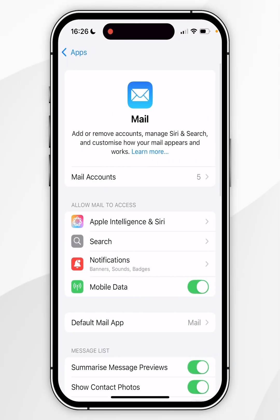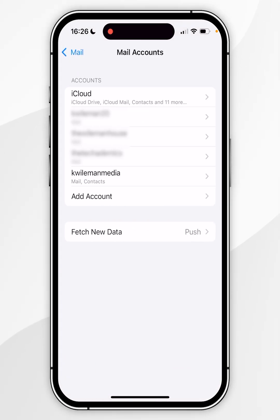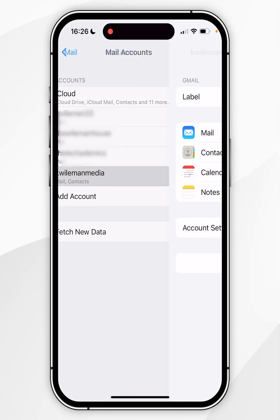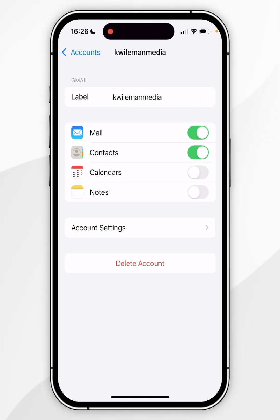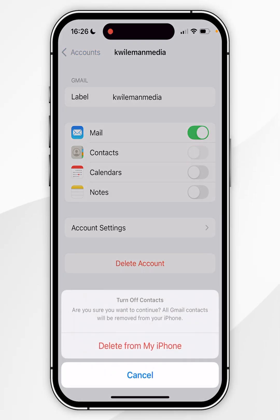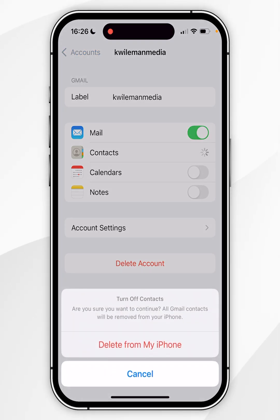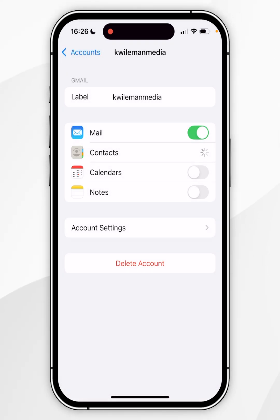Now you want to click on mail accounts at the top and then you want to select an email account that your contacts are associated with. So for this example it's going to be kwillemanmedia. Now we simply need to toggle off the contacts option and again in the pop-up menu you want to select delete from my iPhone.